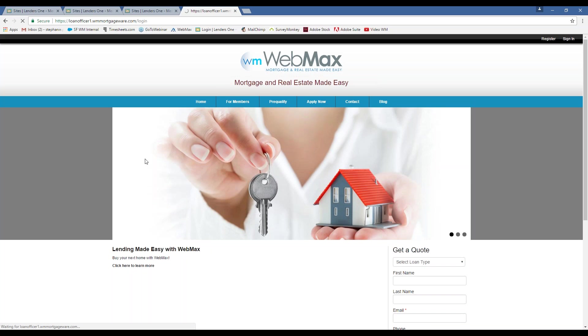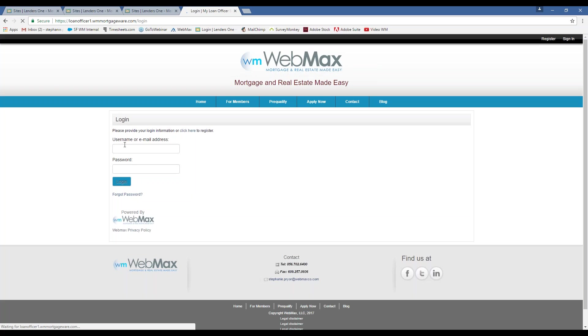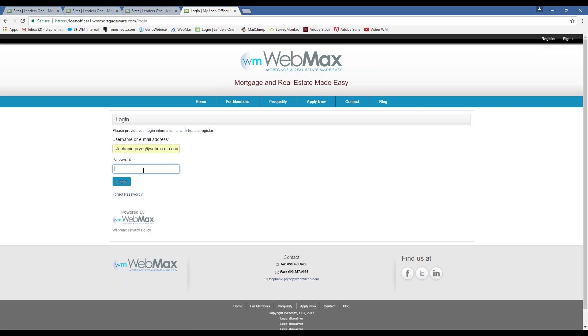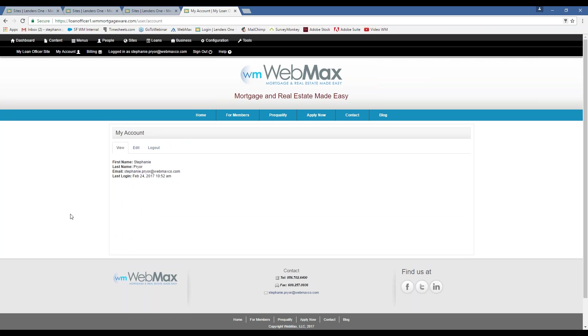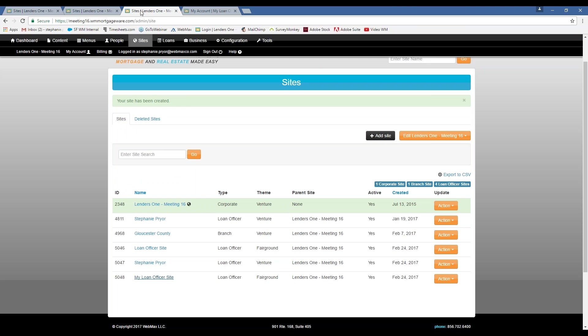And again, as a site admin, you'll be able to log in here to edit the site specifically. And now I'm editing that site that I just created.